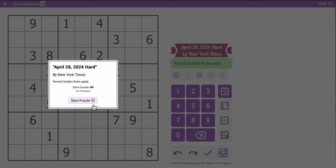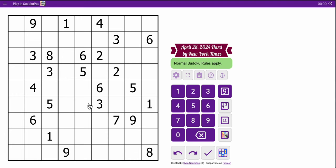Good morning, everyone. Let's play the New York Times Hard Sudoku. It is Sunday, April 28th, 2024.